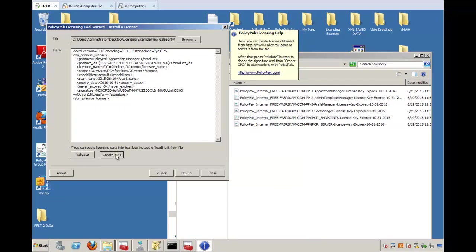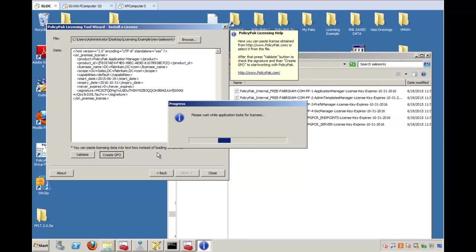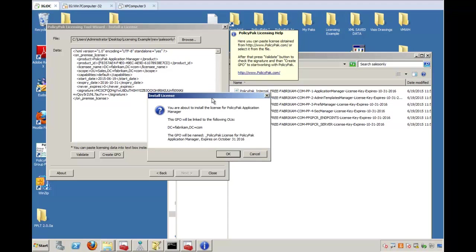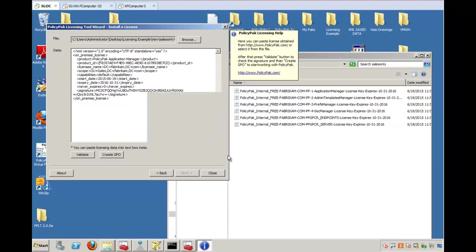It will automatically create a group policy object and link them. Now, if it finds other group policy objects that are already doing this, it could ask you if you want to overwrite them because you've got maybe a newer license, that's totally fine.